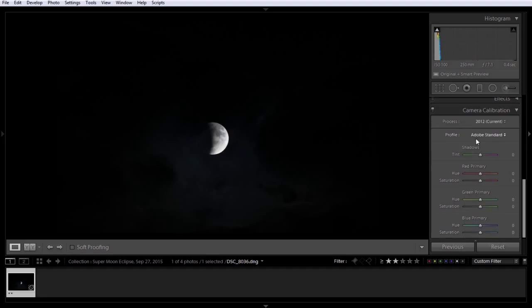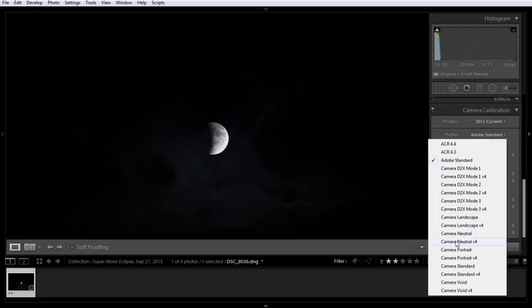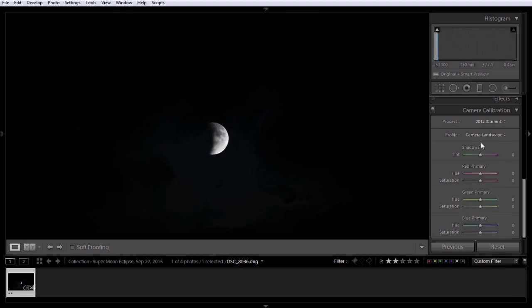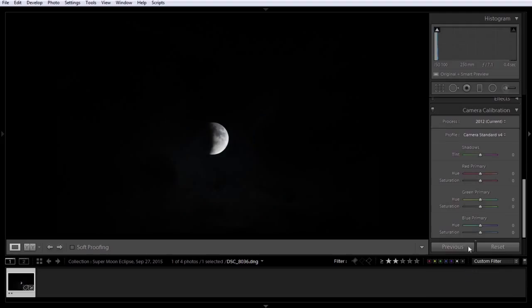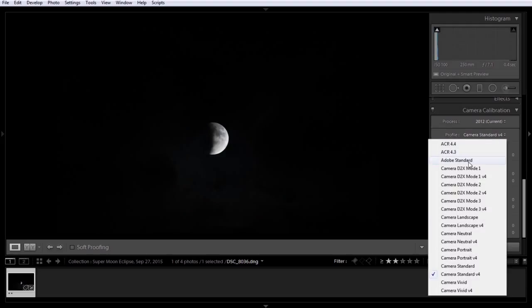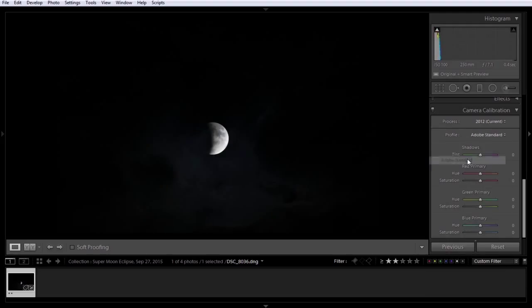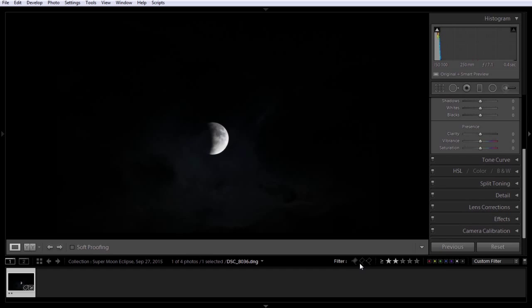Under Camera Calibration, we're going to leave it on Adobe Standard, because typically I would go to Landscape, or maybe even Camera Standard, but I like the way Adobe Standard looks from the start.